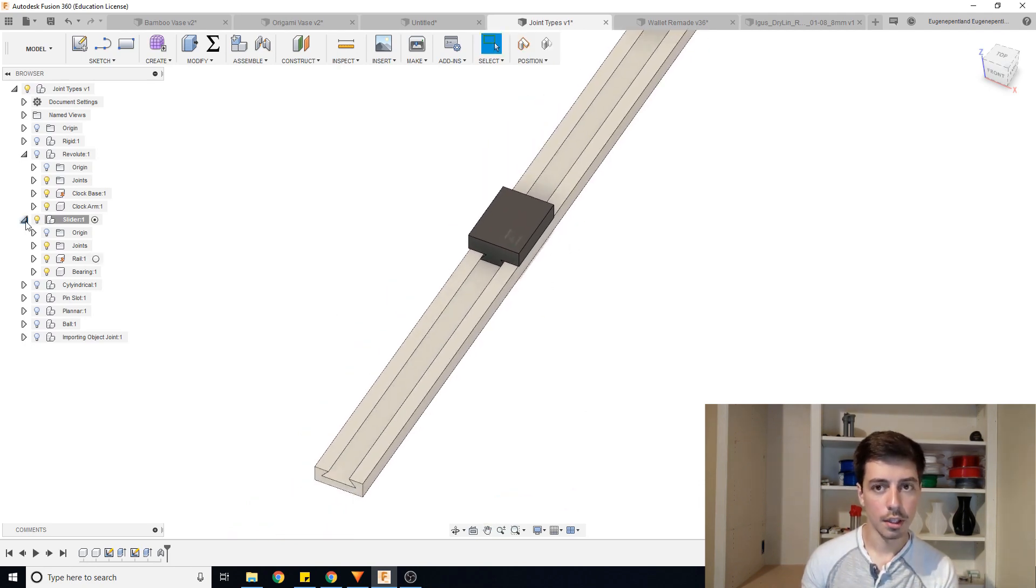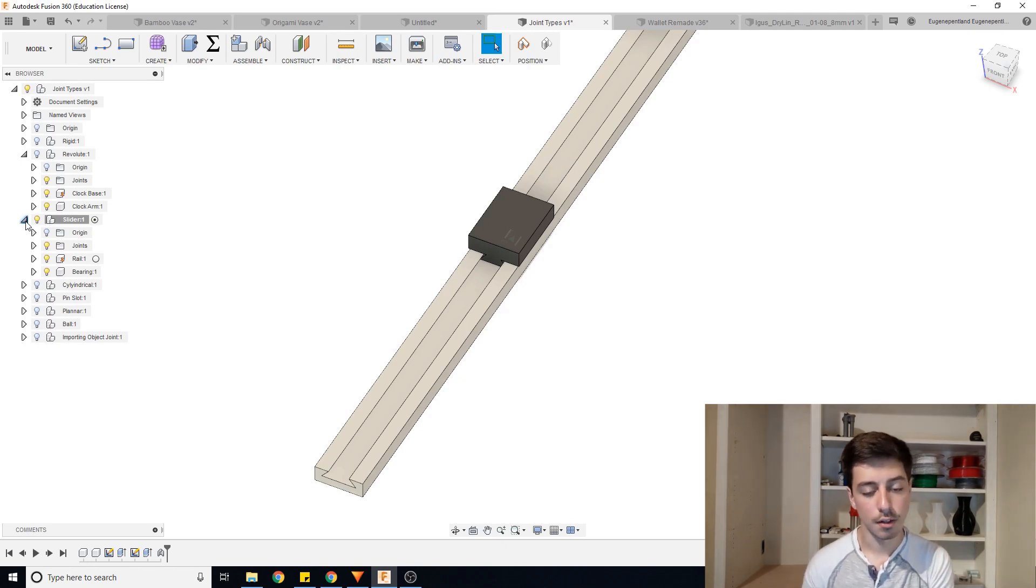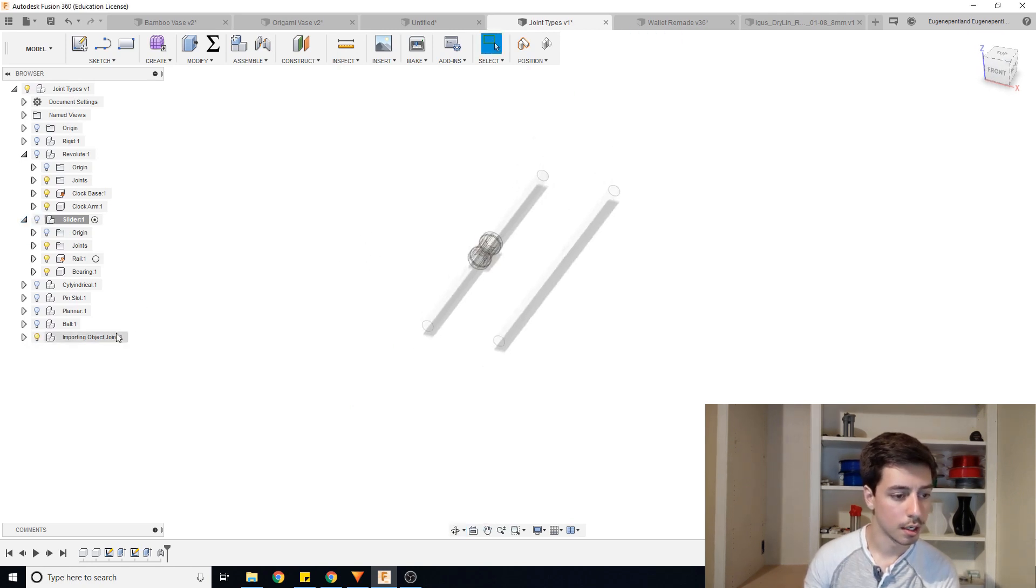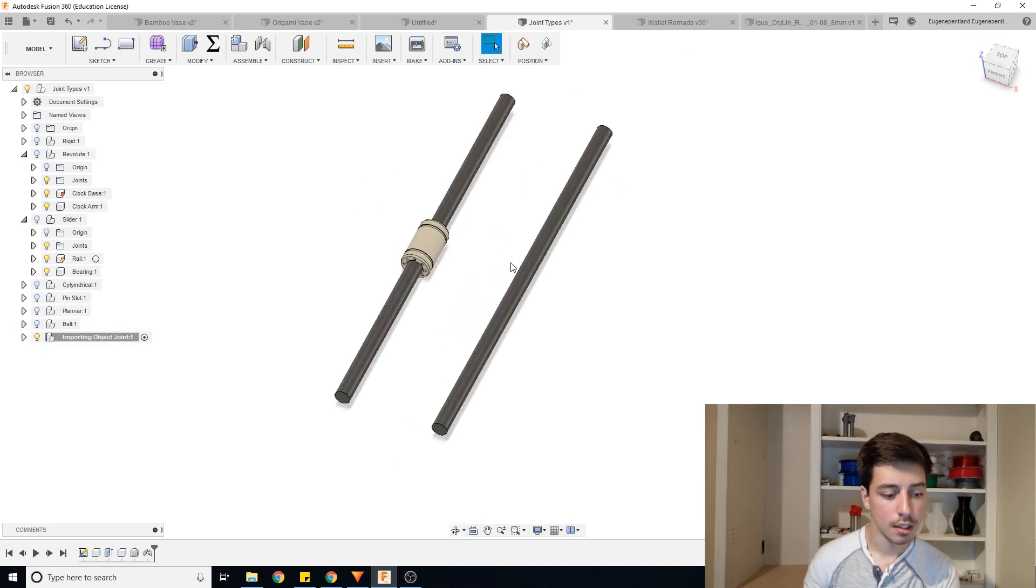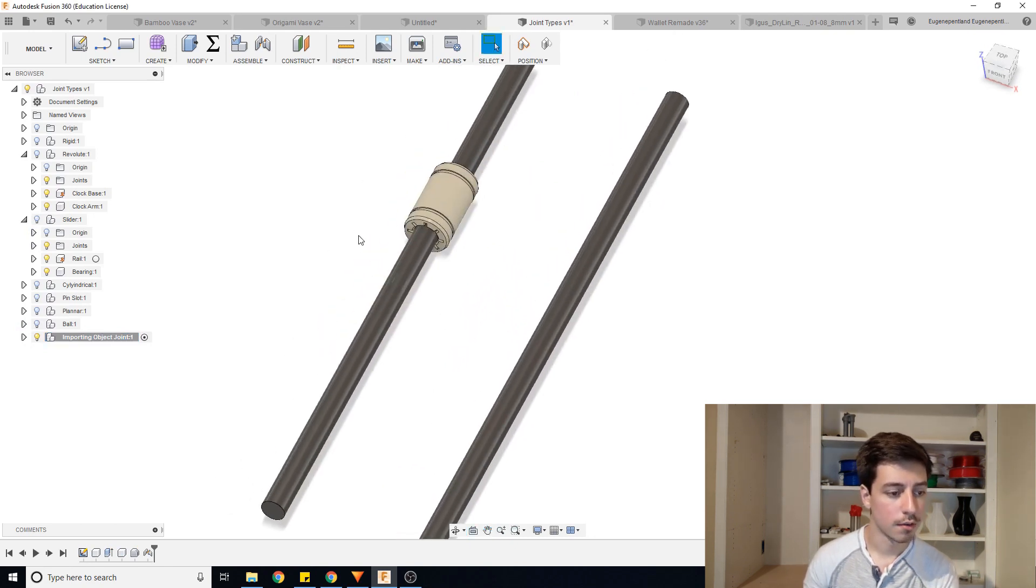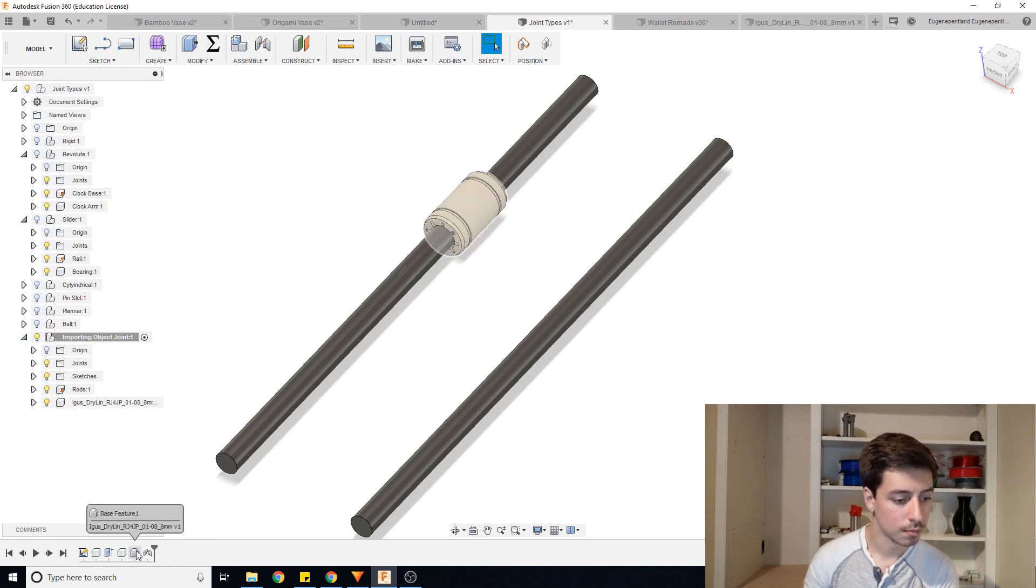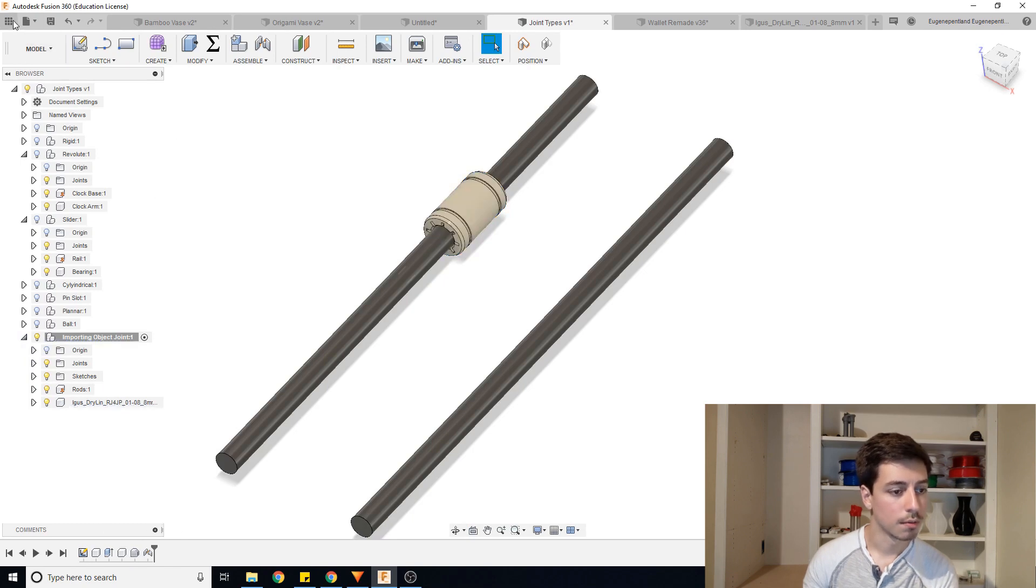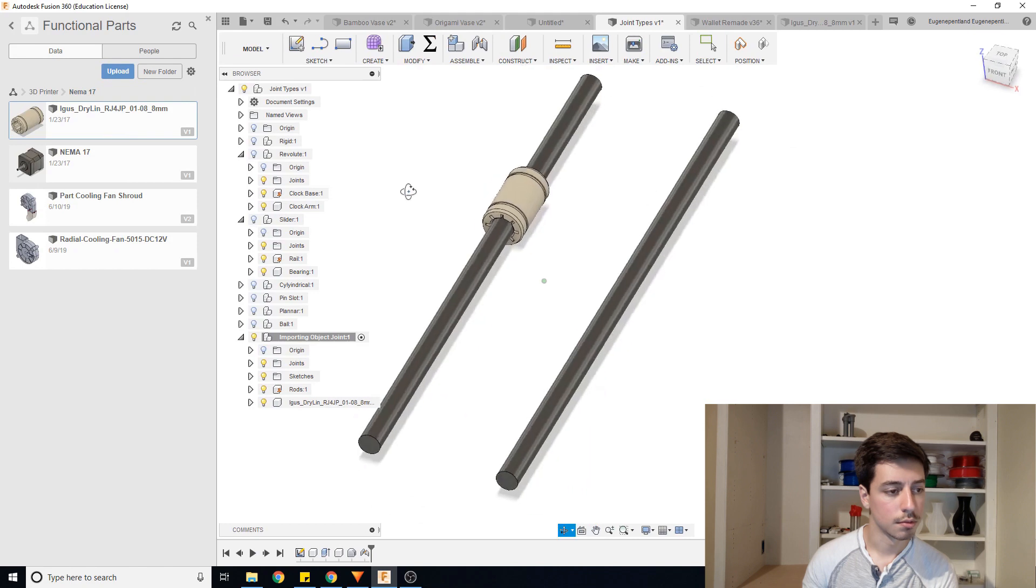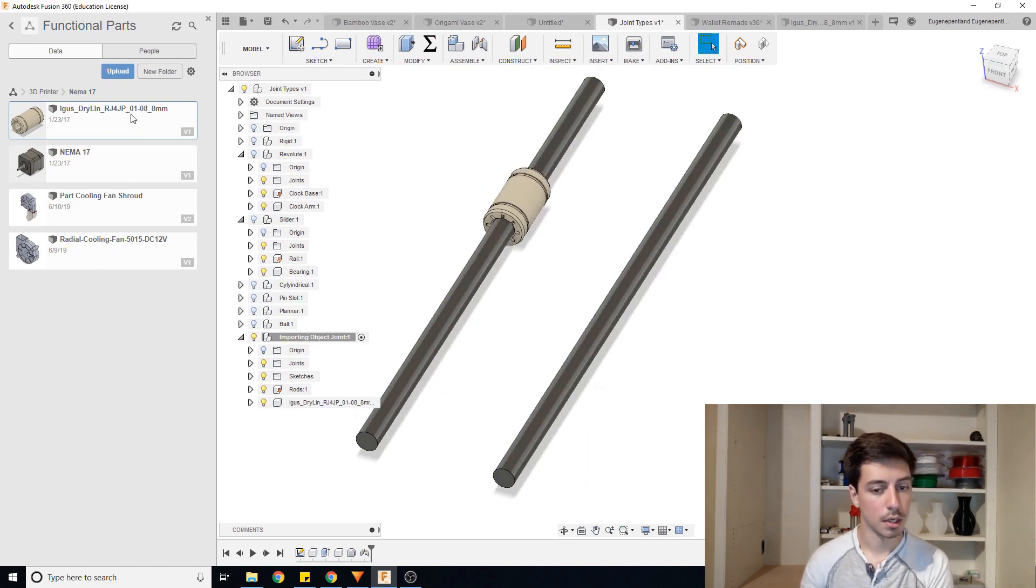Now, the last thing is if you're importing an object into your file, and it's not going to already be in the correct position. So if I hide this and I go to import object joint, you can see here I have this Igus bearing that's already on here. And that is actually from a separate file that we have. And you can see that from this base feature icon that we have over here. So if I go into my files, you can see I have this model of this Igus bearing.